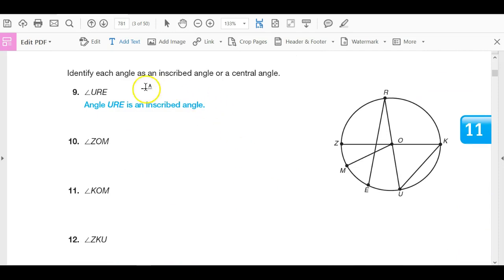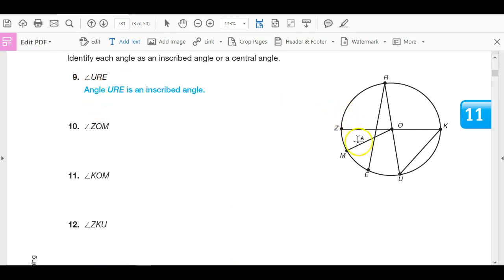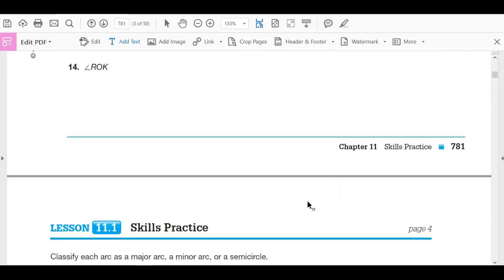Going through these here — each angle is inscribed or central. Angle URE is an inscribed angle. Angle ZOM is a central angle. Angle KOM is a central angle. And angle ZKU is inscribed.